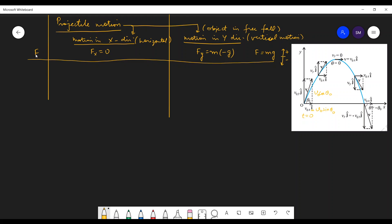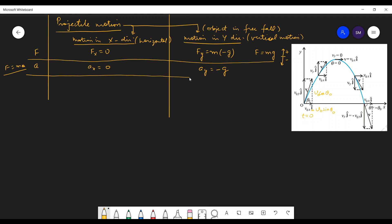Due to force, we have acceleration. So what is Ax? If the force is 0, then from F equals ma, acceleration Ax is 0. And what is acceleration in the y direction? Ay is minus g. Next, what is the initial velocity? We have initial velocity V0, and its component in the x direction is Vx0, which equals V0 sin theta0.